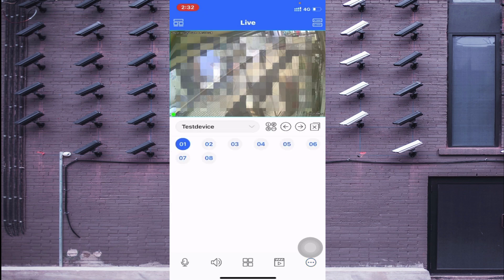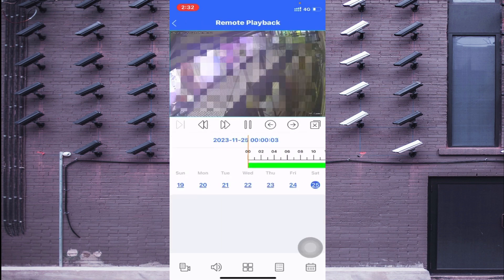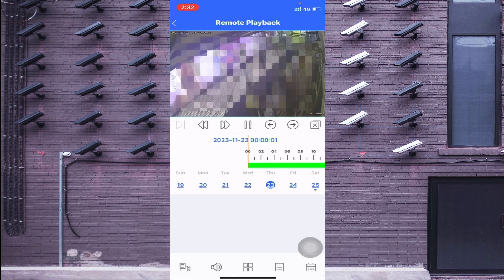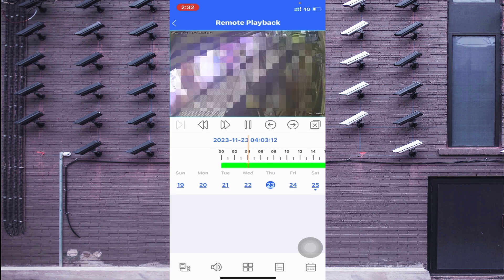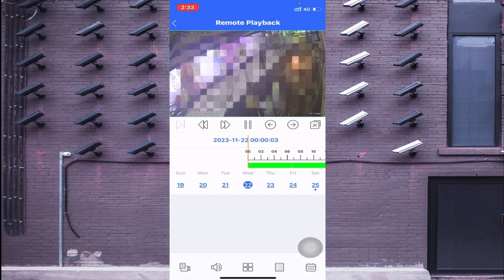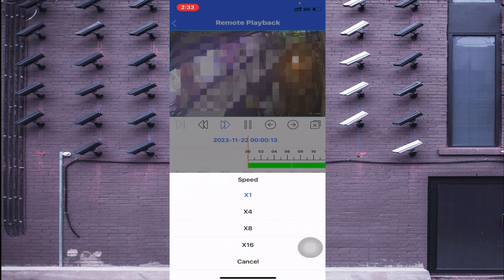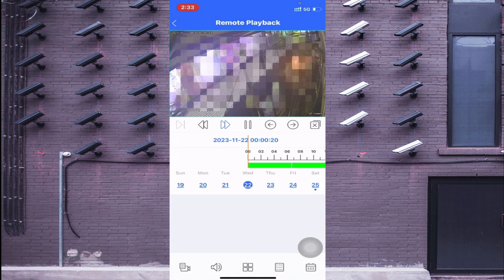The second option is the Play button, used to check the recording of the cameras. Click it and it takes you to the recording page. You can select your date and click on a specific hour — for example, click on 4 AM to see the 4 AM recording. If you want to check recording for the 20th, click accordingly. This is how you check camera recordings.